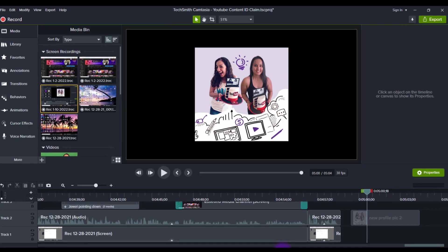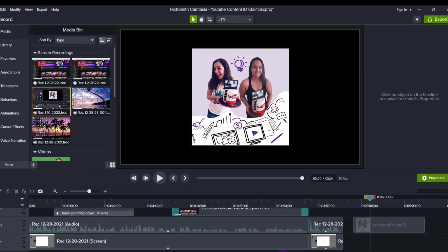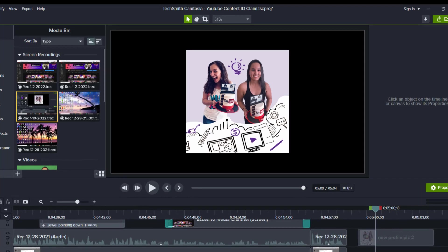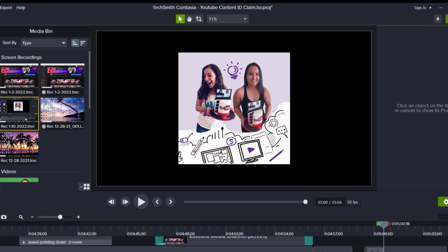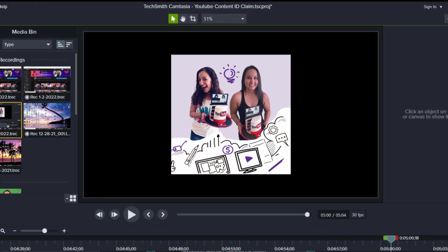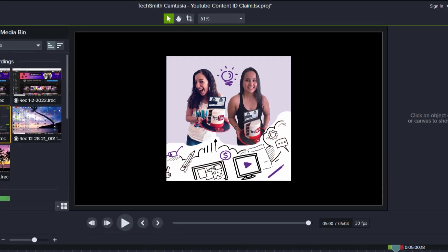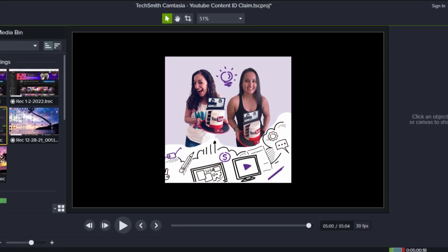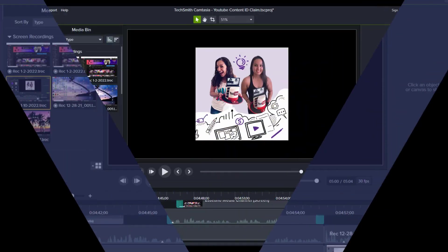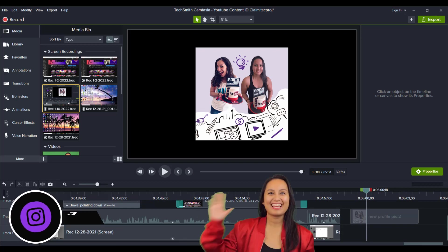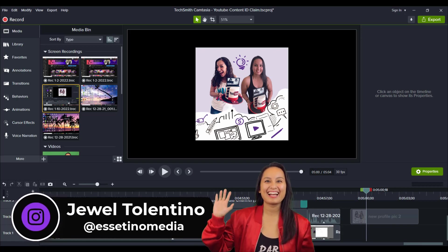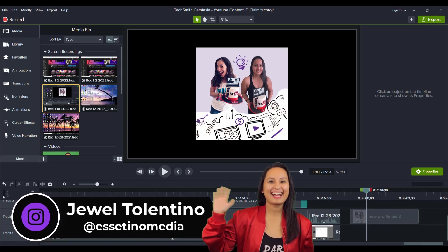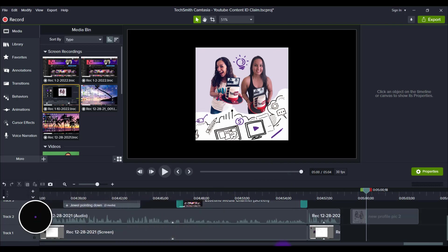It's the small details that make the difference in your videos. Let me show you how to use the corner rounding effects to give yourself a professional look. Hey guys, it's Jewel Tallentino here from Esetino Media, showing you how to create profitable content.